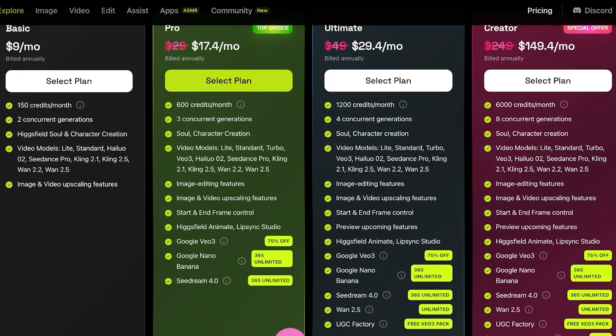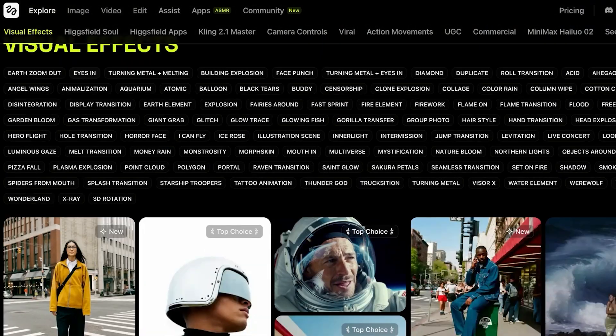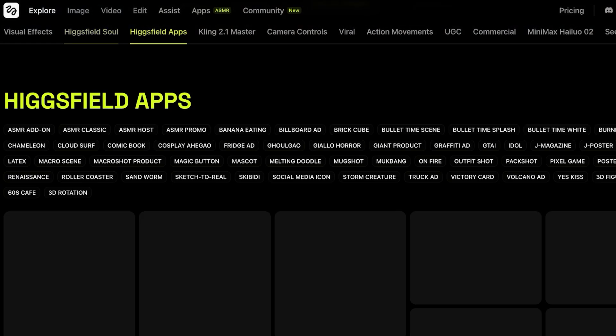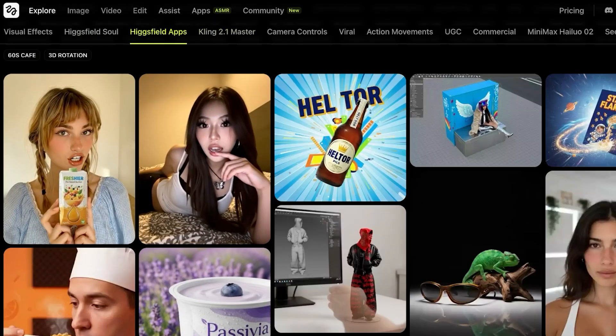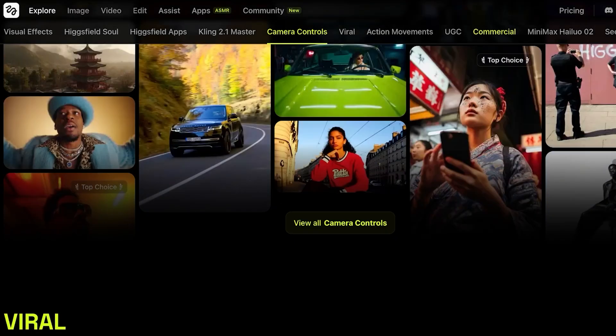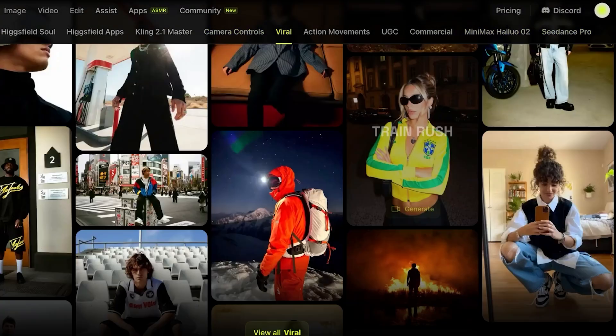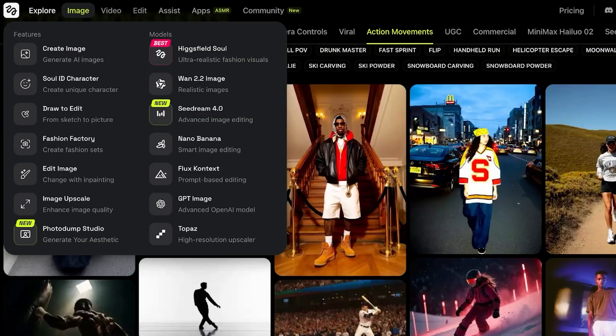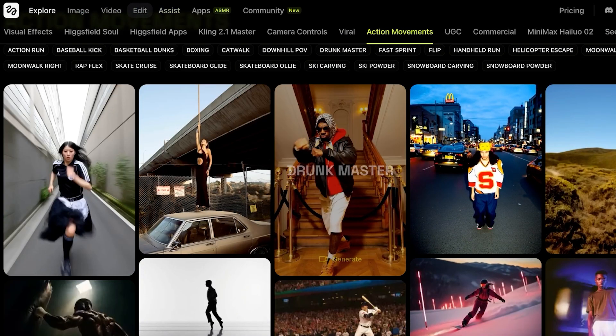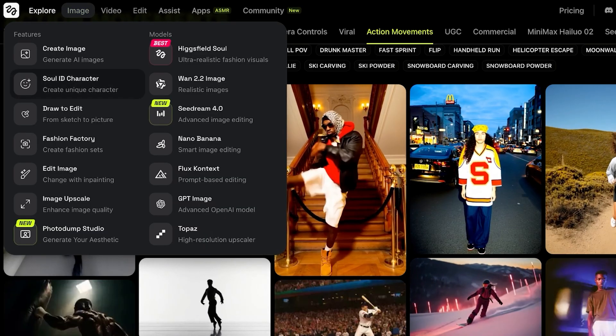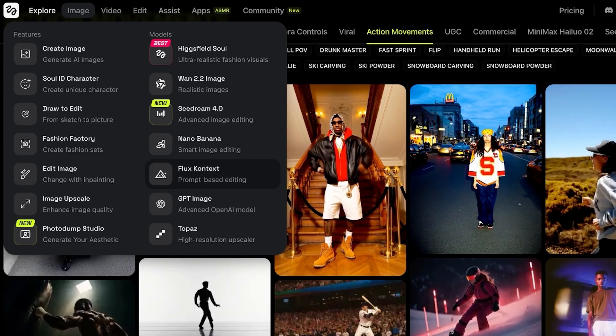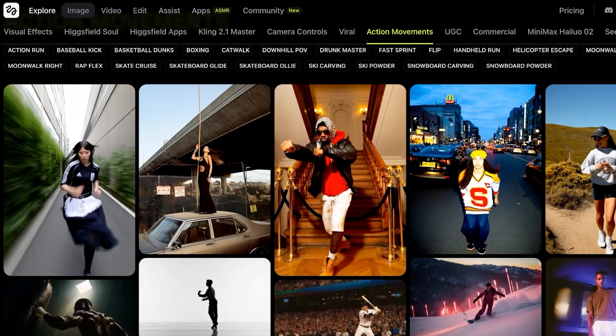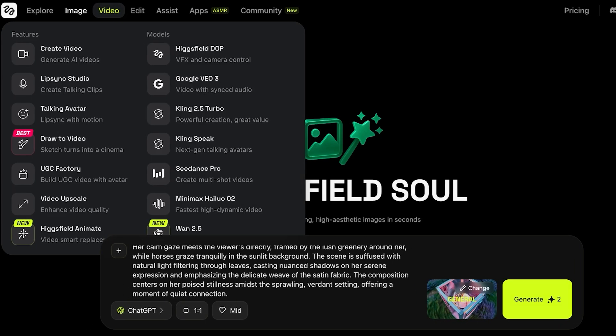And this is definitely going to be the most value for your money that you're going to find when it comes to diversity of models. Because Hicksfield is not going to limit you to only using Wand 2.5. You have Hicksfield Soul. You have other Hicksfield applications. You have Klingmaster. You have Camera Controls. You have Viral Action Movements, Commercial, Minimax Halio, Seed Dance Pro, and many other models that are going to help you in creating images, videos, and editing them as well. You have features like their Soul ID characters, Draw to Edit, Fashion Factory, as well as Nano Banana, Flux Content, GPT Image, and many other features that are going to help you in creating the content of your dreams.